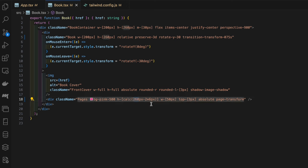The reason for that is because we don't want it to be the same height as the actual book itself, we want it a little shorter. Then we're giving it a width of 50 pixels, and then we're offsetting it from the top by three pixels. It's absolutely positioned to this book element here.